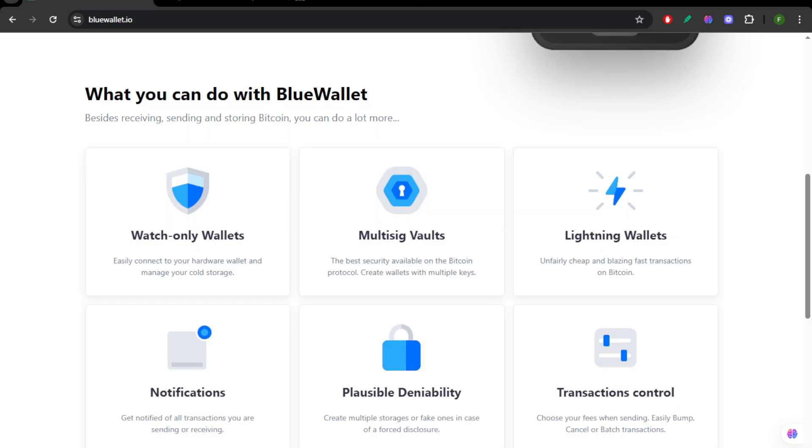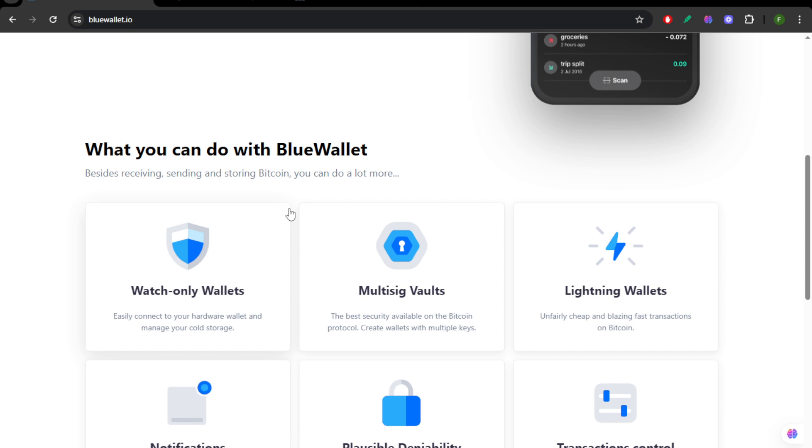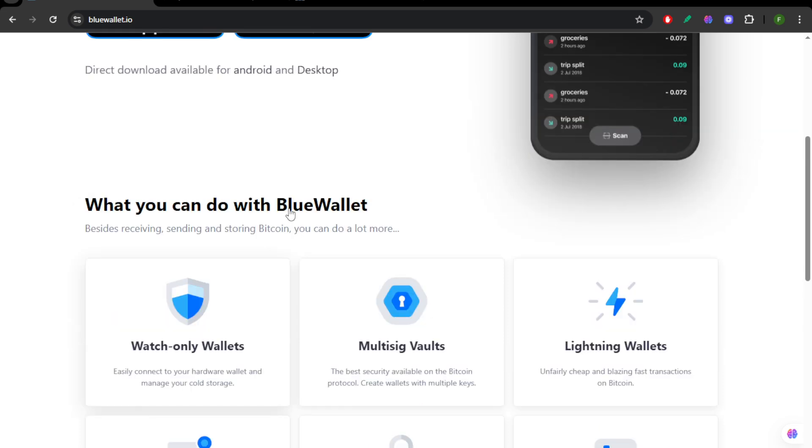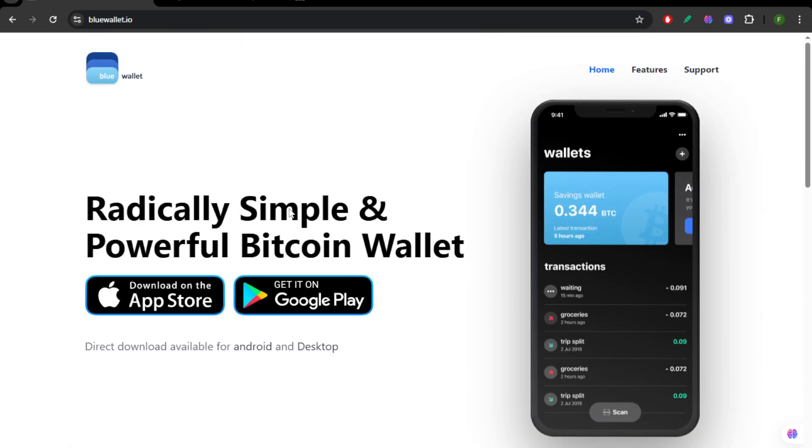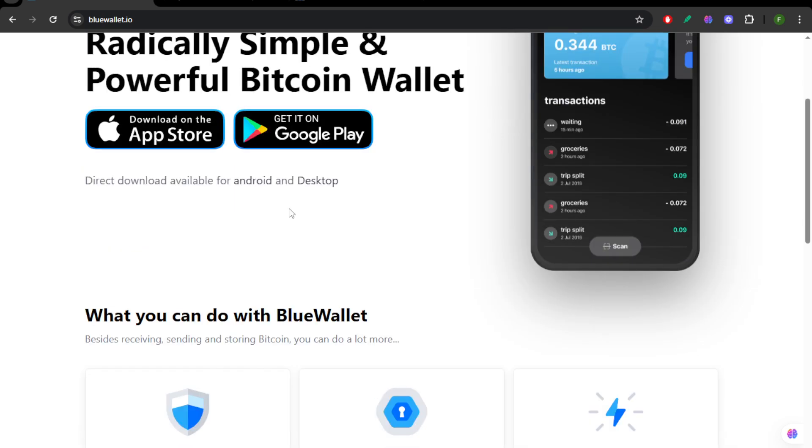Blue Wallet is great for mobile use. It supports lightning network, multi-signature, and watch-only wallets. Perfect if you want advanced features on the go.